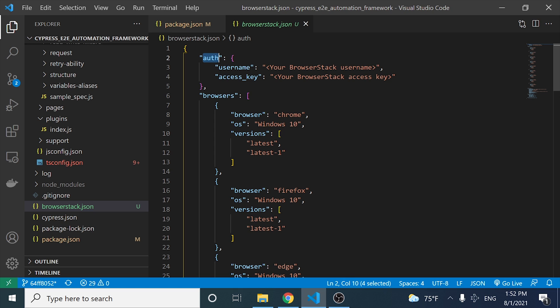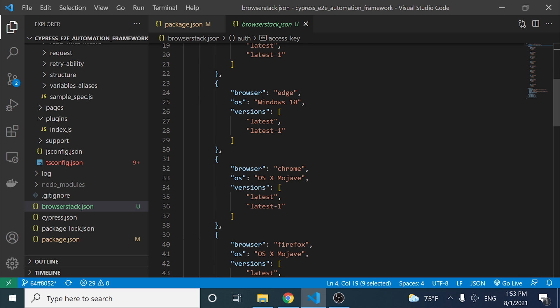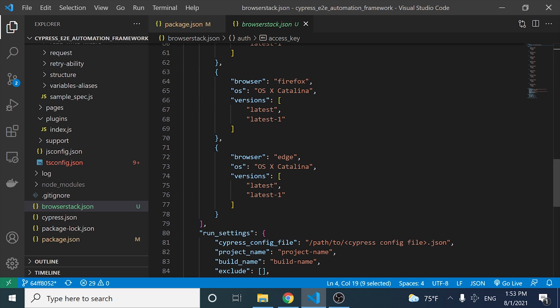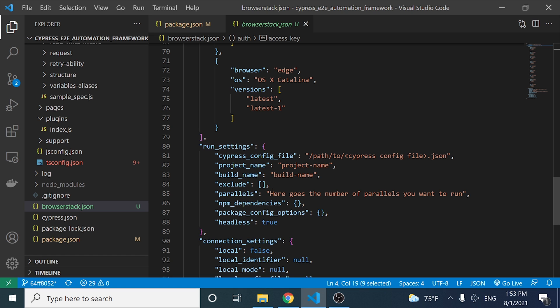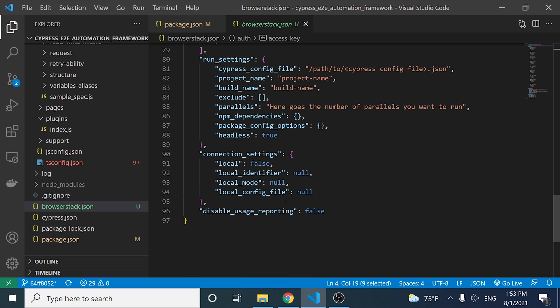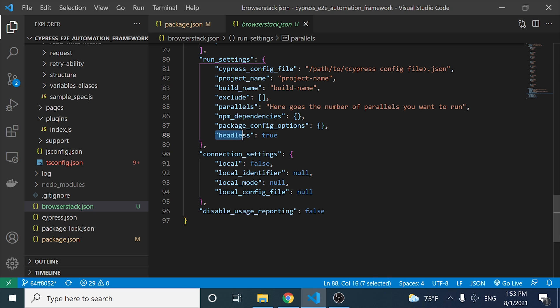For example, here we have the auth part where we have to enter our username and access key. Then we can specify the different browsers where I want to execute my scripts. We can also specify settings about the execution, configure a project name, a build name, and if we want to execute our scripts in parallel mode. We can also specify headless mode and many other configurations depending on your needs.